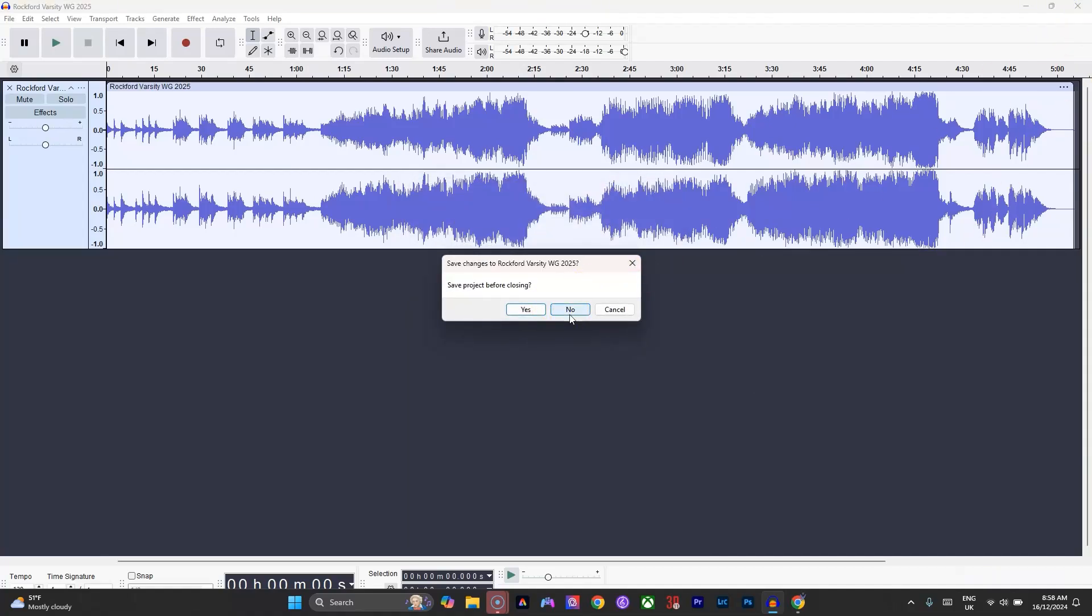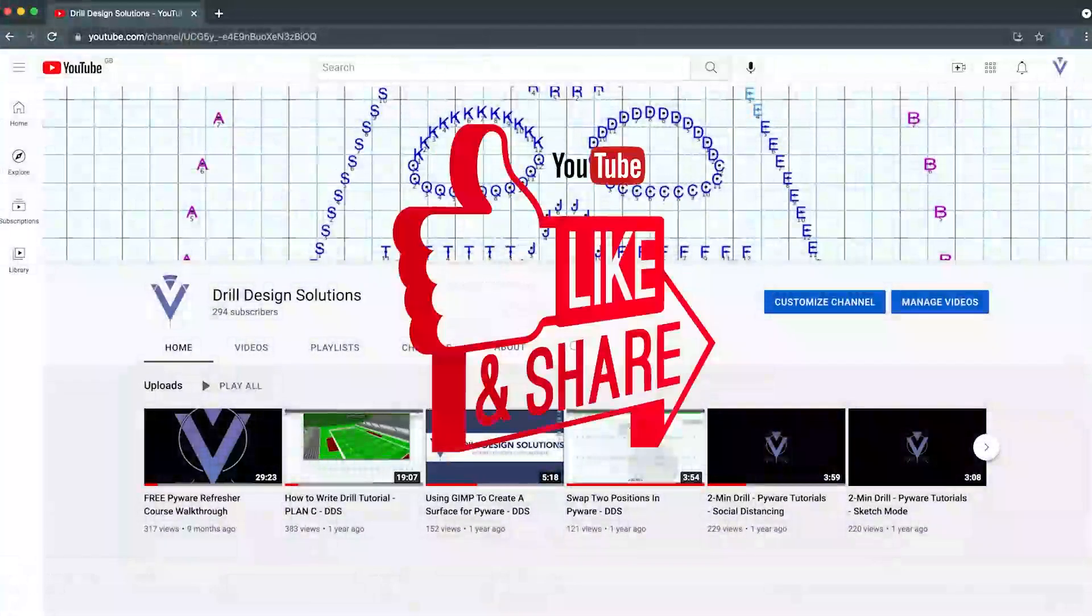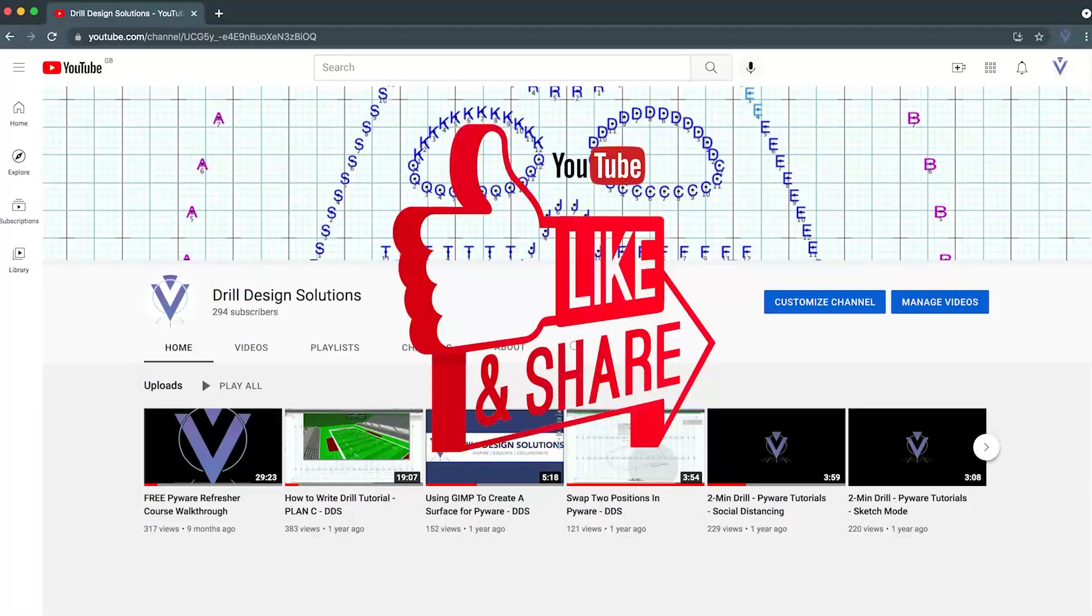ready to sync in Pyware. Easy as that, and free. Please like and subscribe to my channel if you like these Pyware videos.